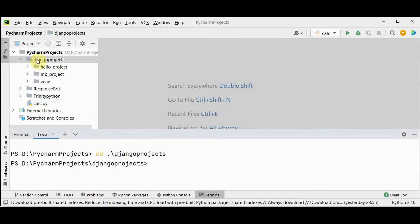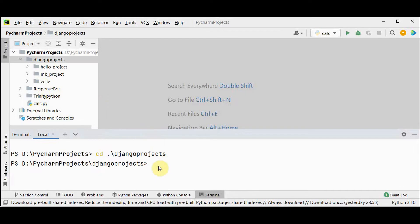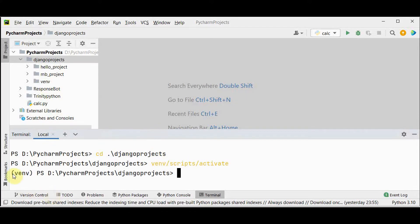So this is the folder in which I have this virtual environment setup. I'm going to make use of the same virtual environment for this project. Activate vnv by giving the command vnv slash scripts slash activate. So virtual environment is activated.